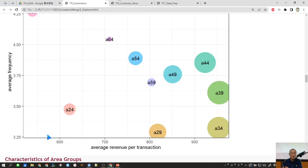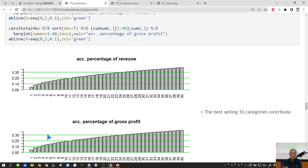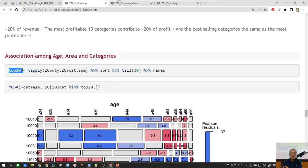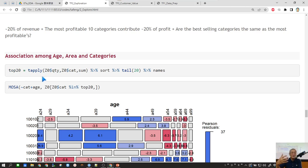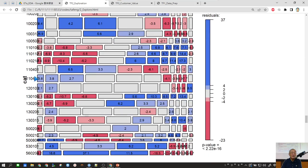One thing to be careful about: sometimes a categorical variable has too many unique values. For example, if you have 2,000 categories, it's not appropriate to use mosaic. One way to handle that is you can choose the top 20 or top 30, and then it becomes easier to use.